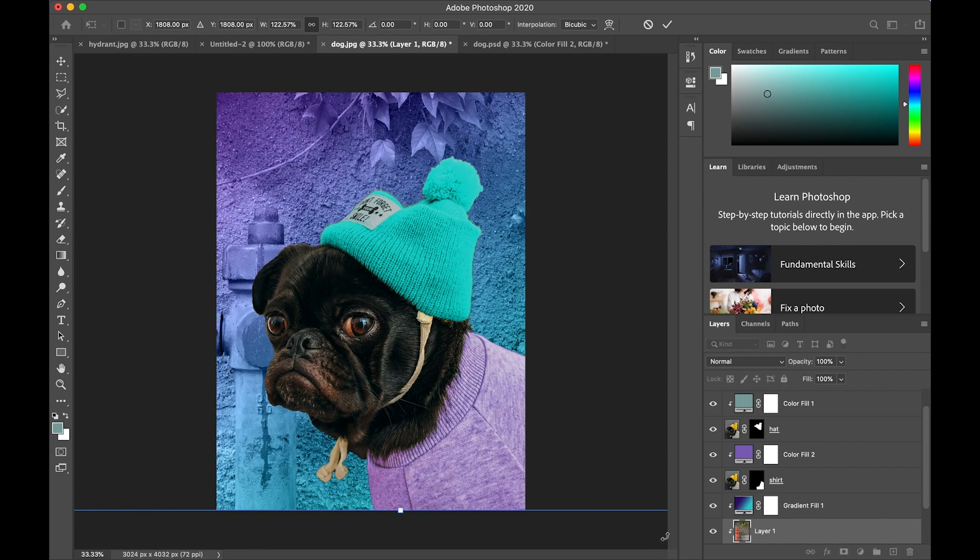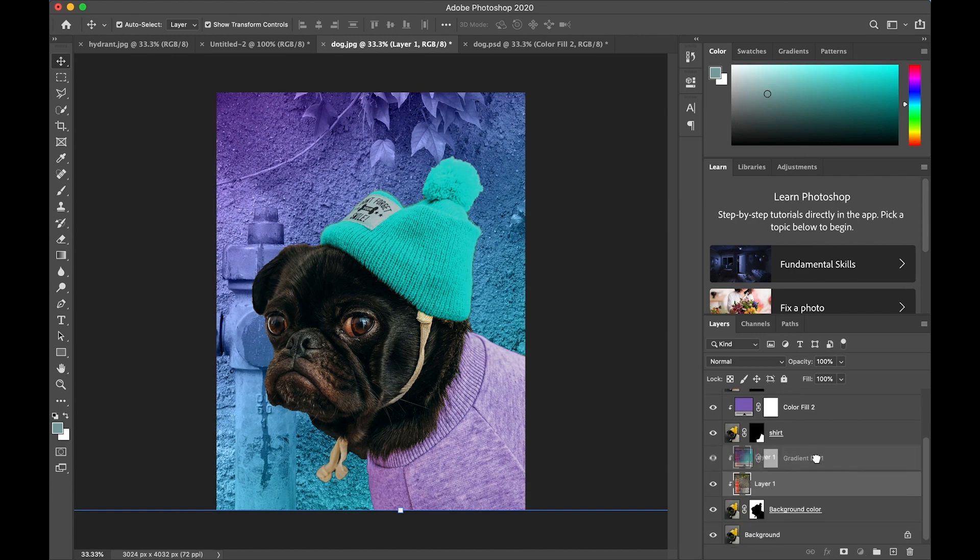I notice it's kind of purple and blue. That's because it's underneath the gradient layer. I'm going to slide it above the gradient layer and now I can see the photograph.